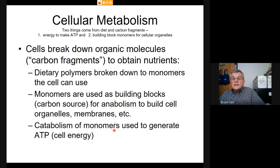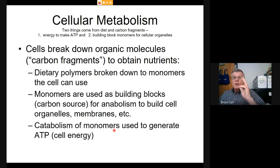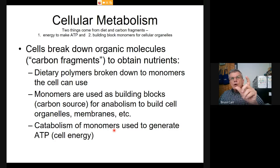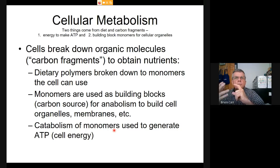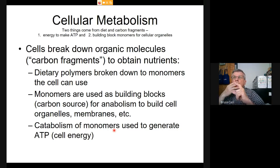The overview of anabolism and catabolism leads us to look more completely at those processes. Two things always come from our diet: the carbon fragments carrying the building blocks we need—amino acids, polysaccharides, and fatty acids.